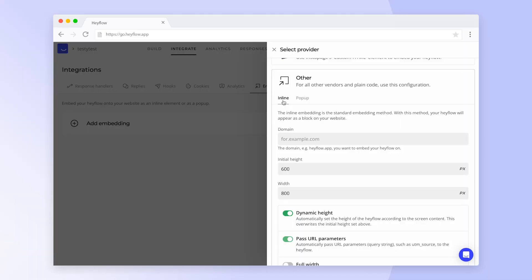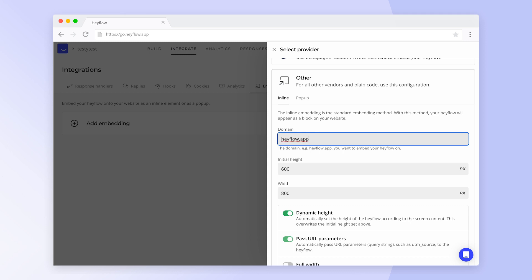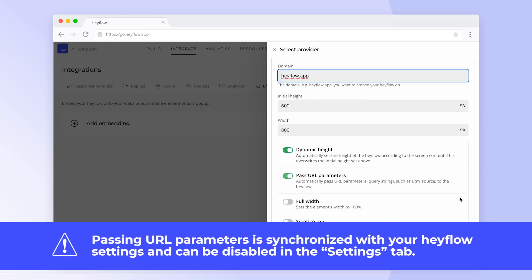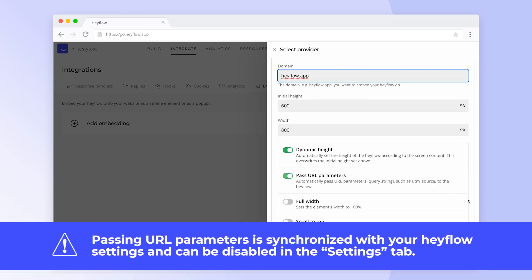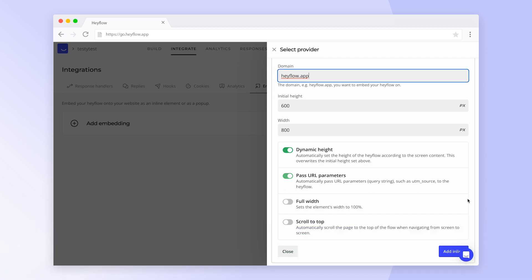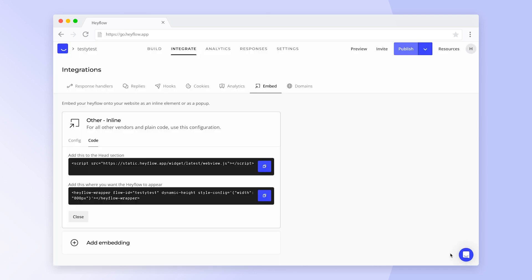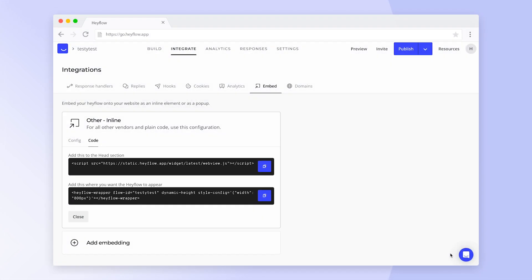Once you've decided which option you want to go for, you'll need to add your domain and then adjust some more settings as needed. Passing URL parameters is synced with your Hayflow settings and enabled by default. If you'd like to disable this option, you can do so in your flow settings. If everything looks good, click on Add inline. Now you just need to copy the two code snippets and paste them into your website.